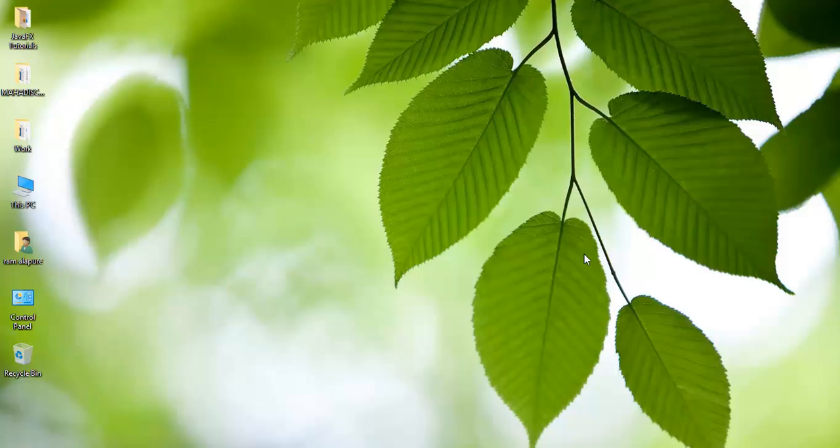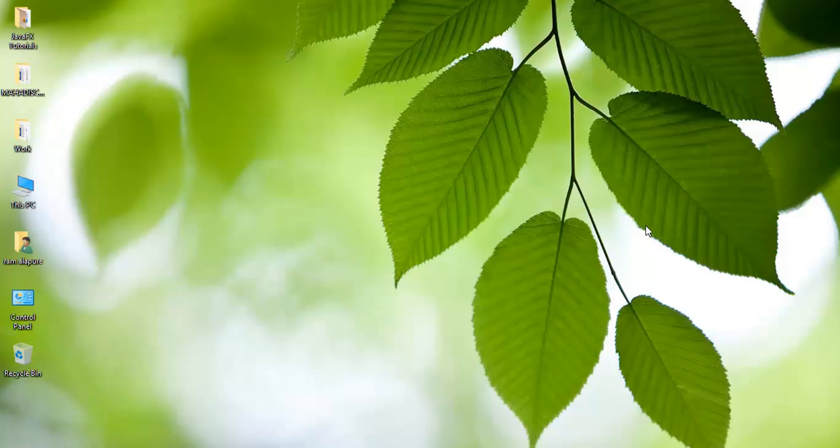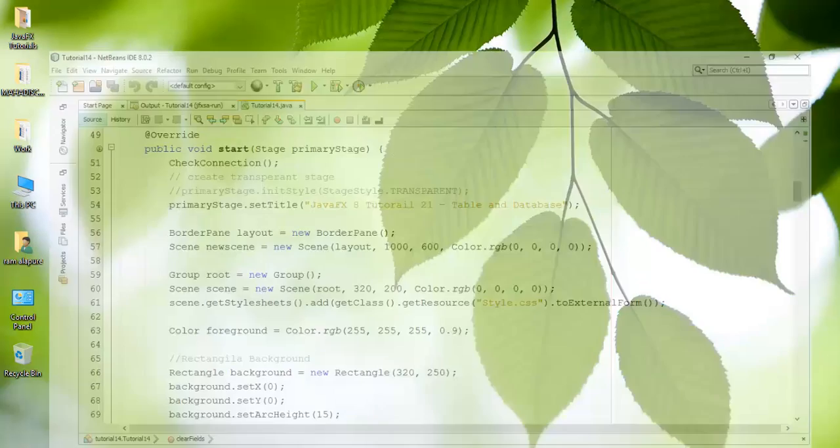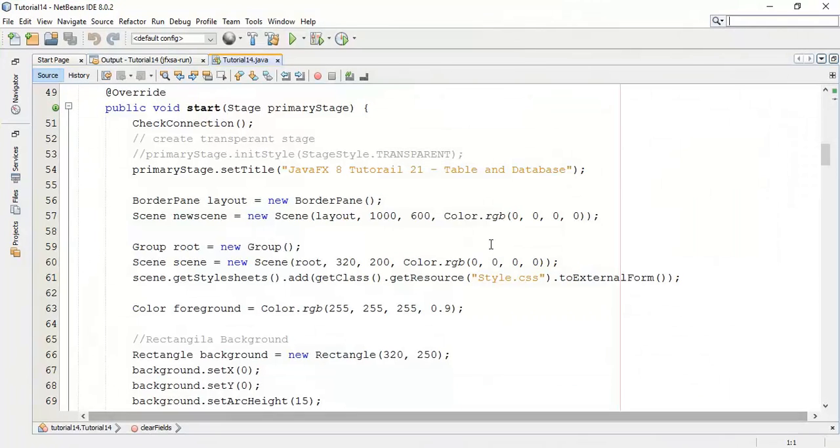Welcome back friends, this is Ram here and it's the 22nd tutorial on JavaFX 8. In this tutorial, we are going to see a relation of combo box and database. We are going to add database values into a combo box. So, let's start.